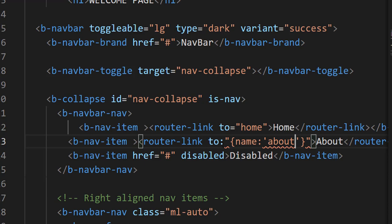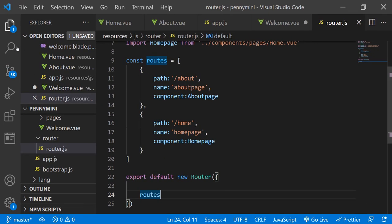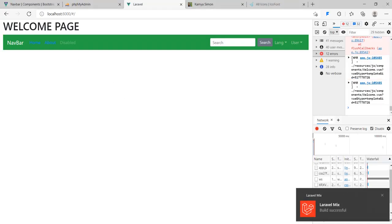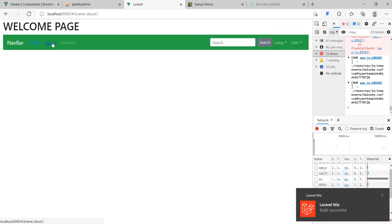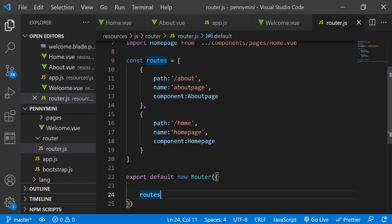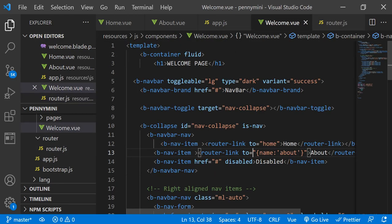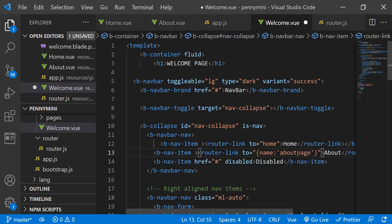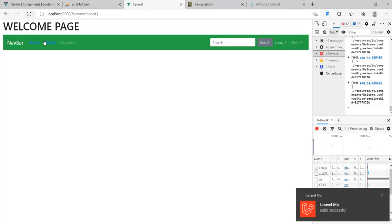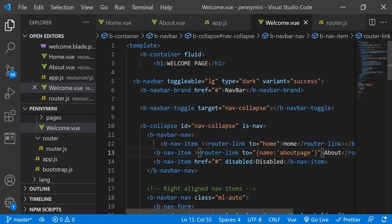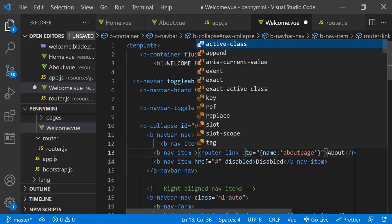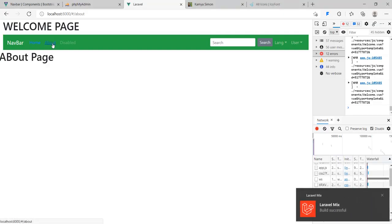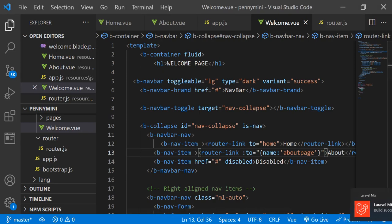The second way to link is to use the name instead of the path, like: router-link with v-bind:to='{name: "about-page"}'. Let me check in my router file — yes, the names are 'about-page' and 'home-page'. After saving, when I click Home we see the Home page, and when I click About we see the About page. The name-based linking is confirmed working.